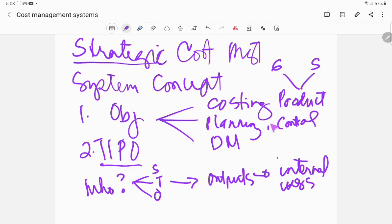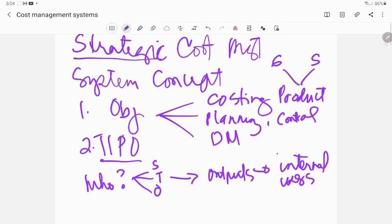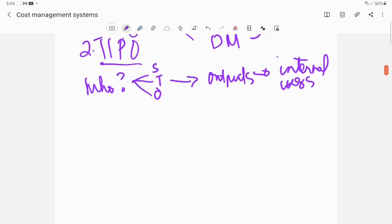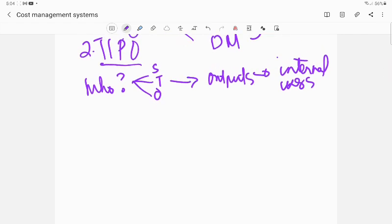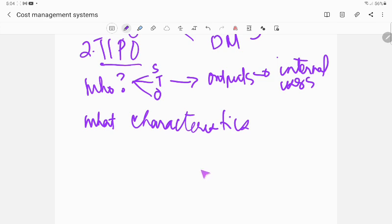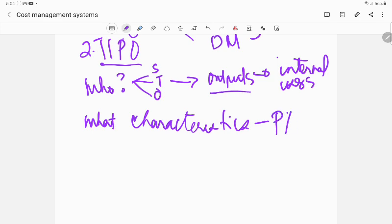Your cost management system will be focusing on the strategic level although at this point in time you are looking at the three levels of management. The output will be for internal users. Why? Because the inputs and processes that you need has to satisfy the objective.